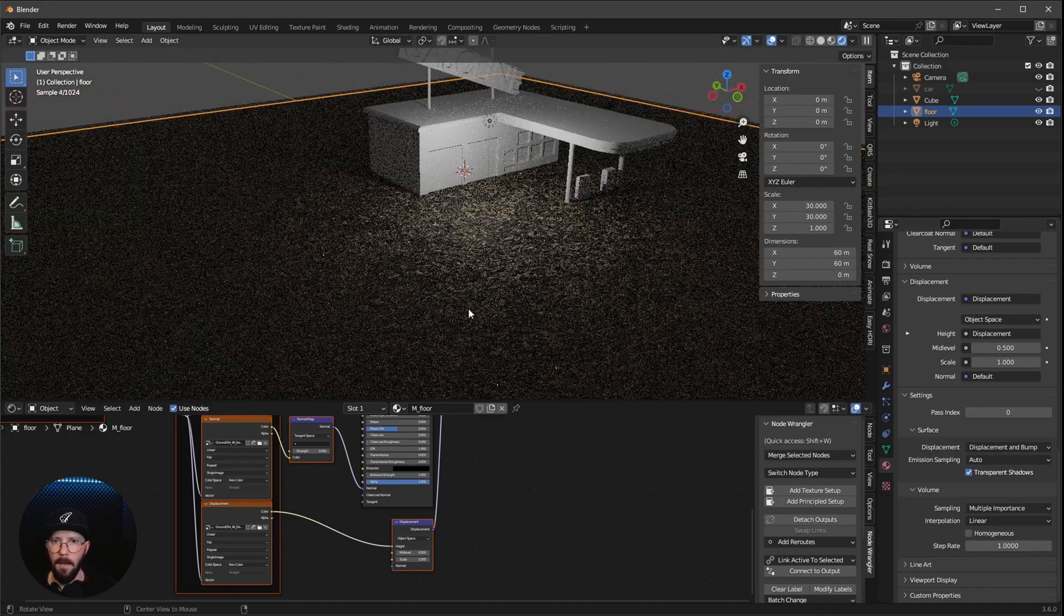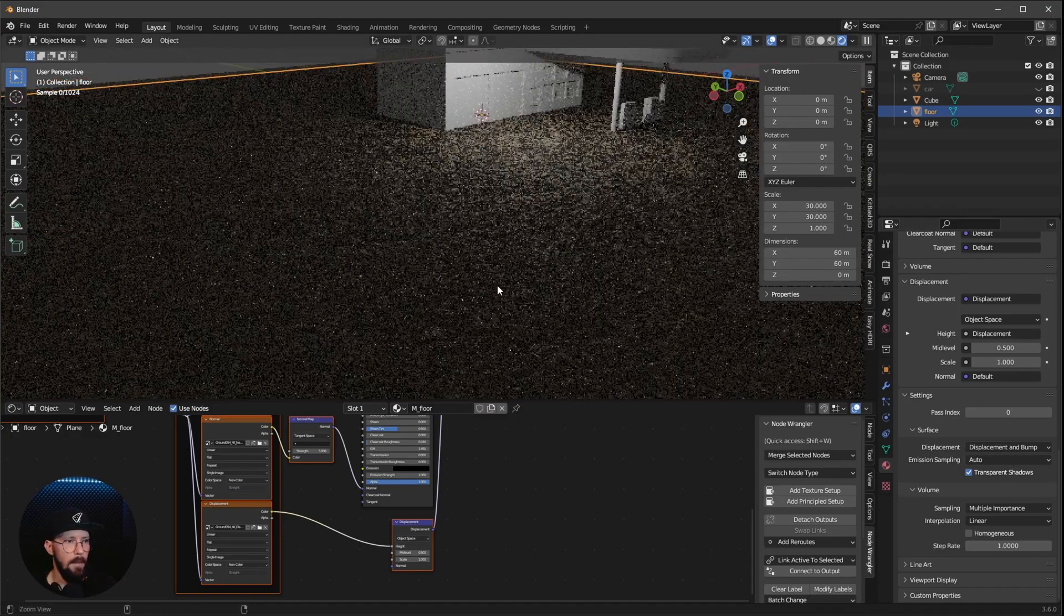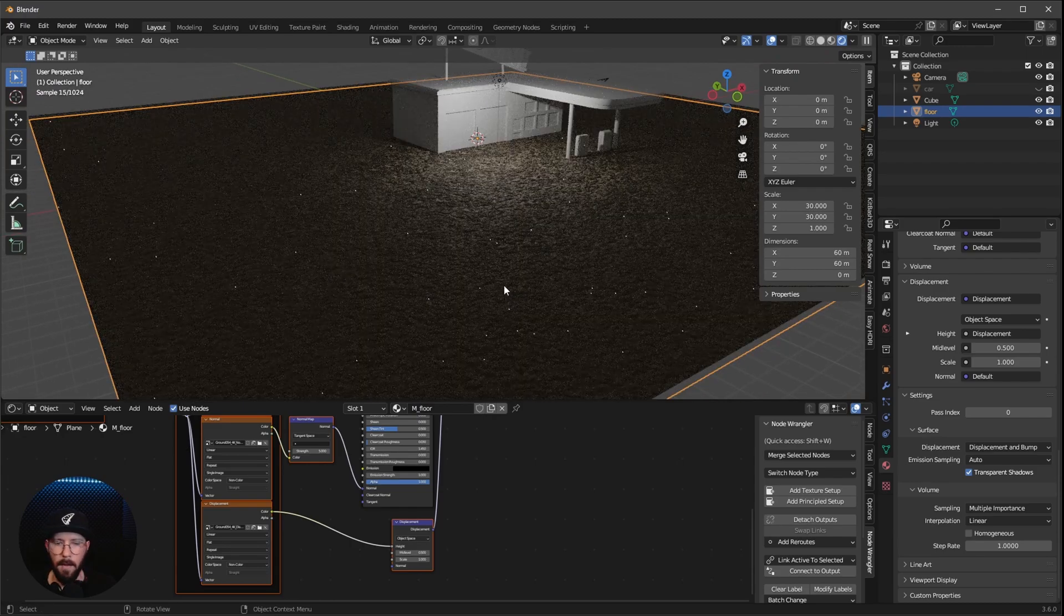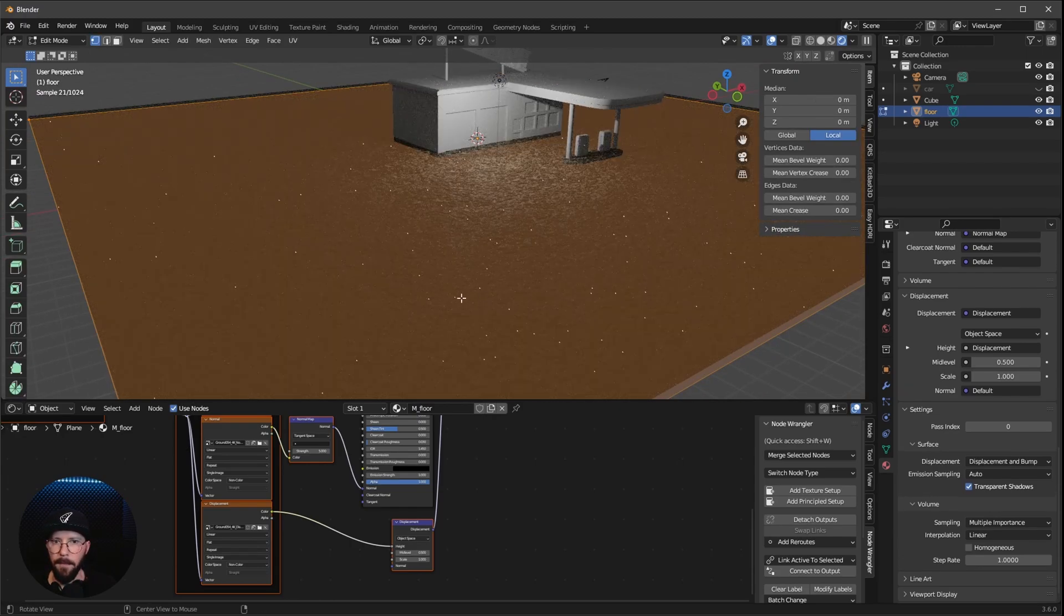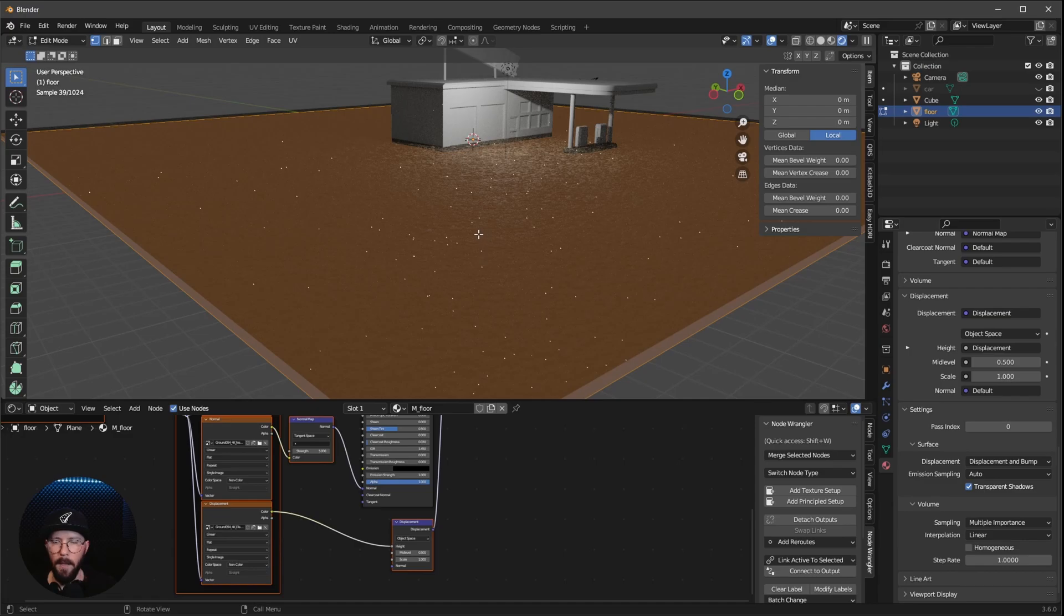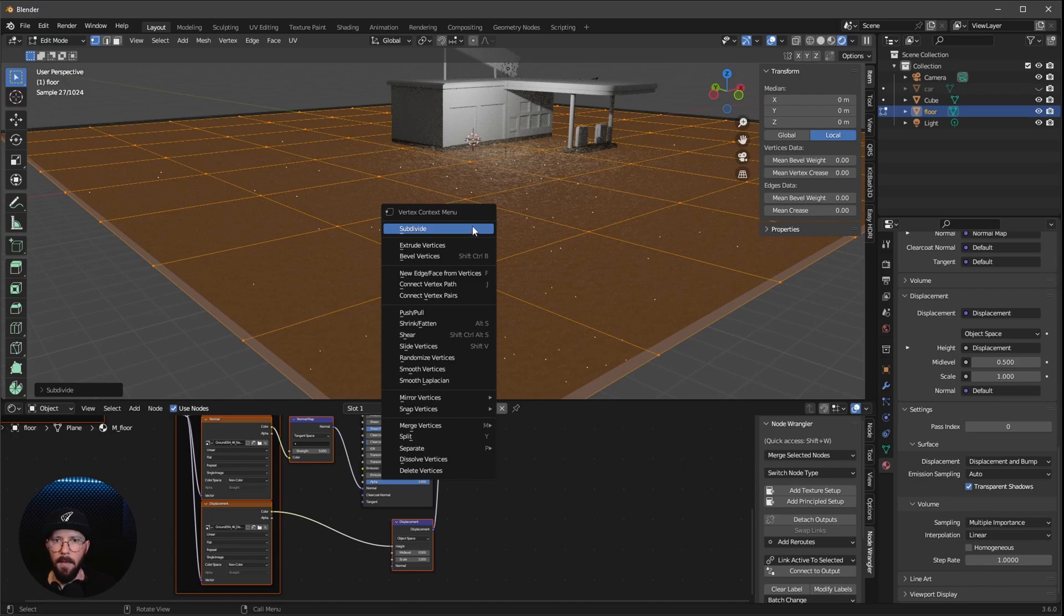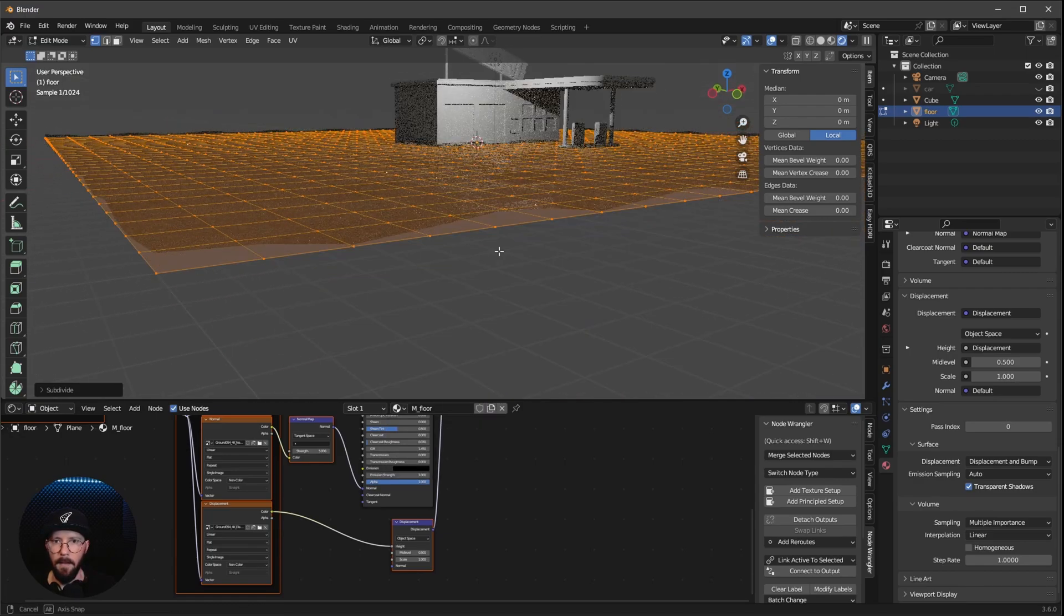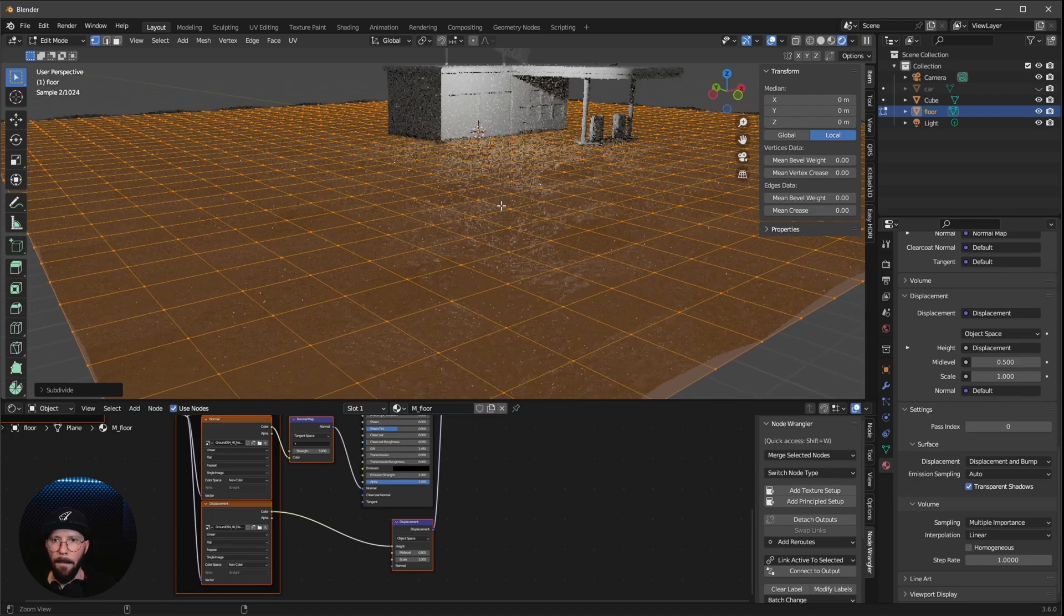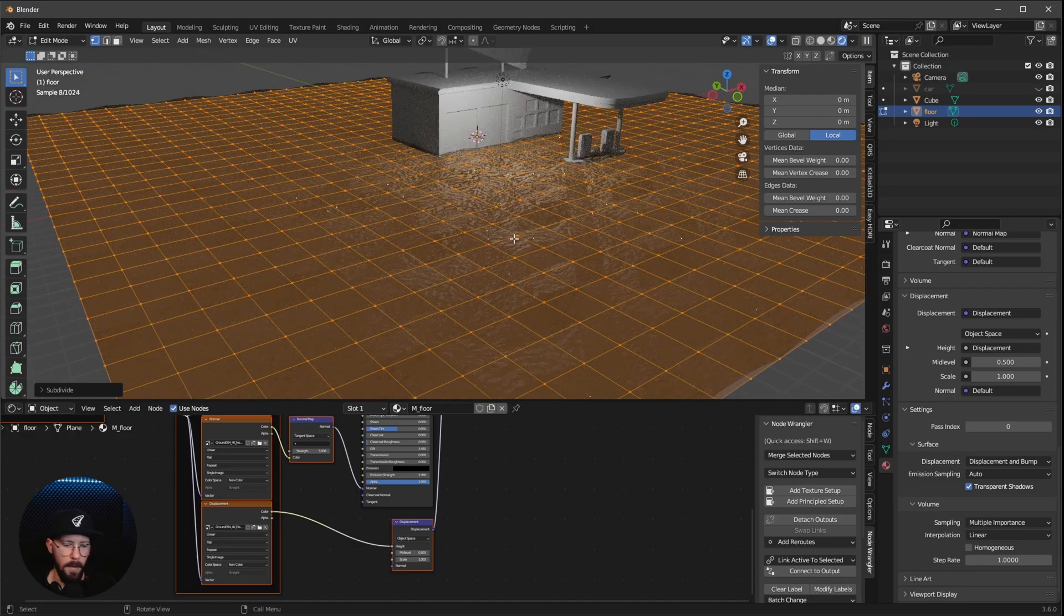Something is going on, but we need more subdivisions. And to do this, let's press Tab now. And we want to make a right click five times. So Subdivide, Subdivide, Subdivide, Subdivide, and Subdivide.